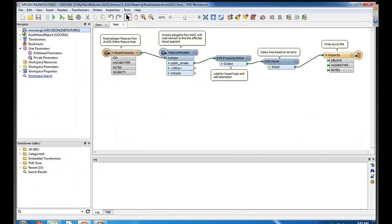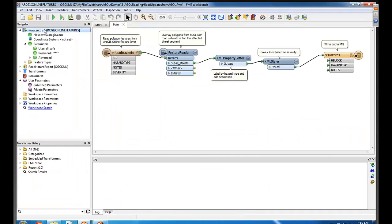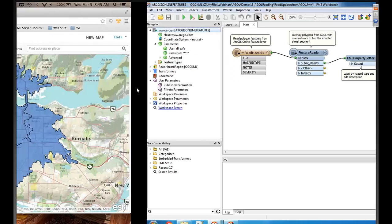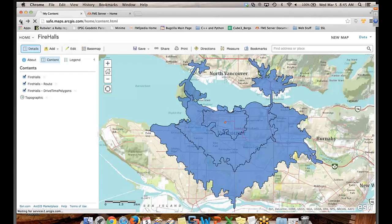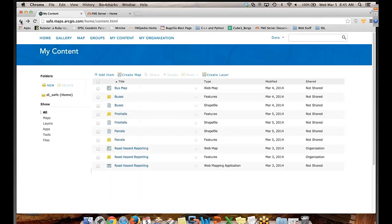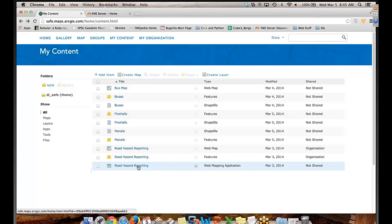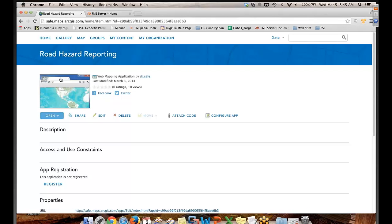So for this, I'm just reading straight from a feature service that I have in ArcGIS Online. What I've got set up — I'm just going back to ArcGIS here — I've created basically a road hazard reporting system of sorts. I've created a map and from that I've created a custom web application that lets users actually draw directly on my map.